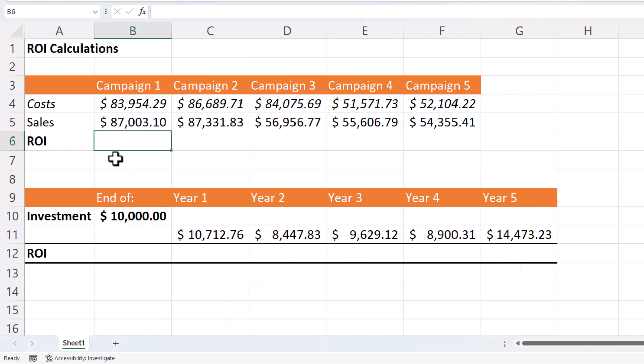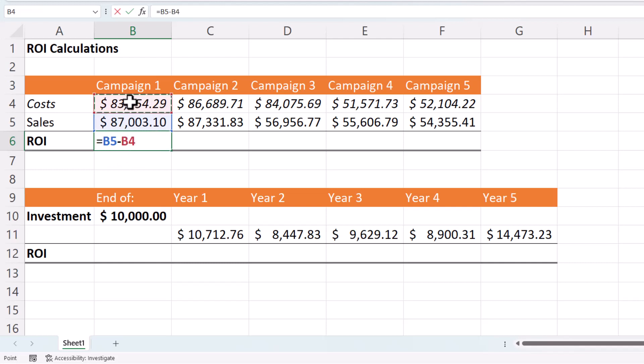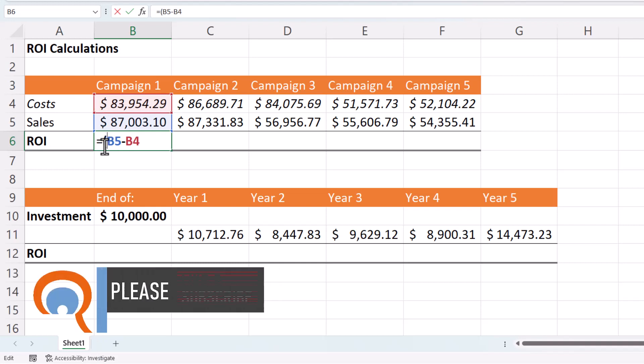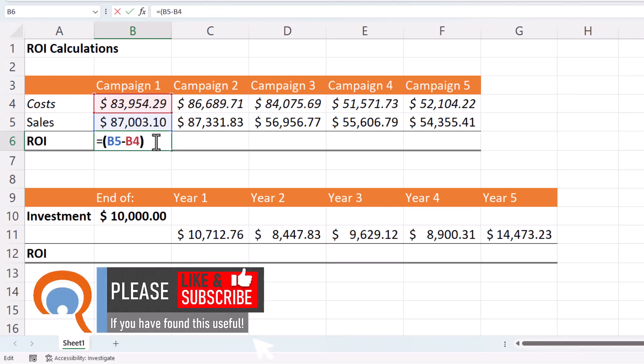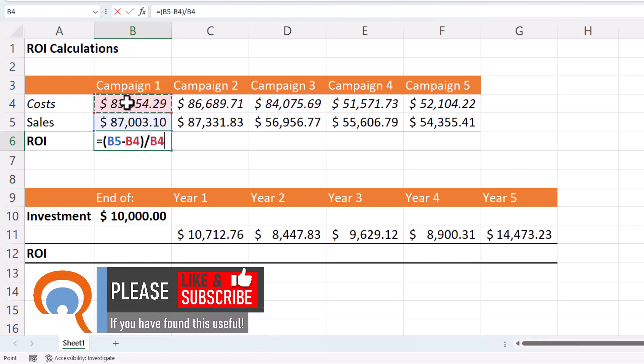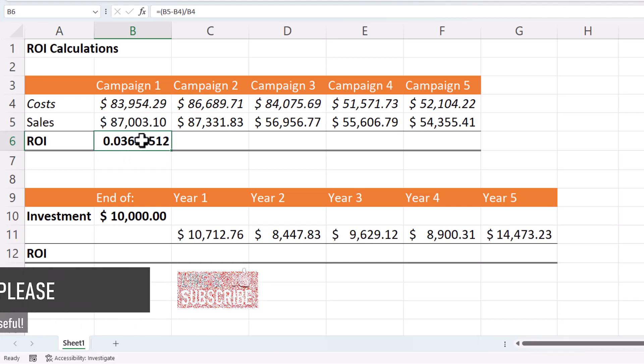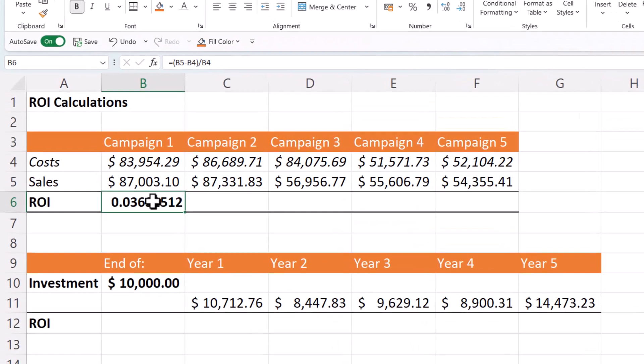So for campaign one, we'd start by taking the sales value and subtracting from that the costs of that campaign. Then we'd put that in brackets so it's calculated first and we'd divide that by the costs of that campaign. If I press enter, you can see I get a decimal result which we need to express as a percentage.